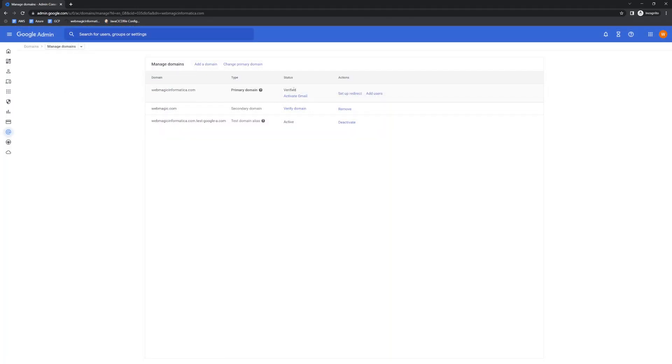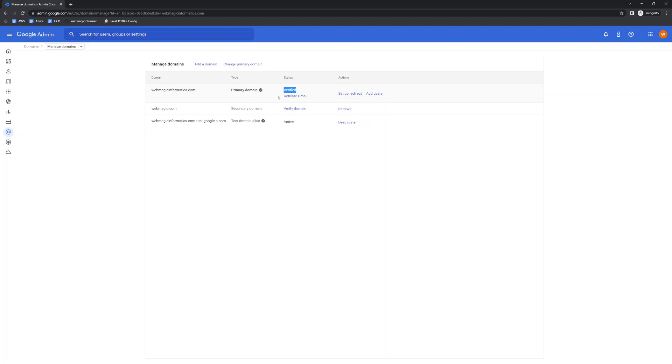Here, you will see your domain name which you have added while creating the Cloud Identity. You need to verify. Okay. And once you click on the verify button, for me it is already verified. But for you, it would be like verify. If you click on the verify button. All right. It will ask you to create a text record. And this text record basically gets created inside your DNS of your domain registrar. And once you do that, your Cloud Identity would be up.